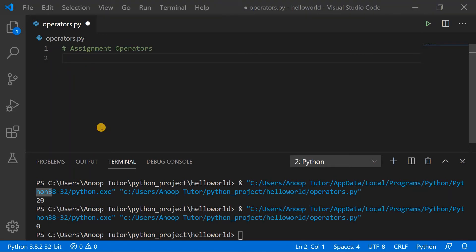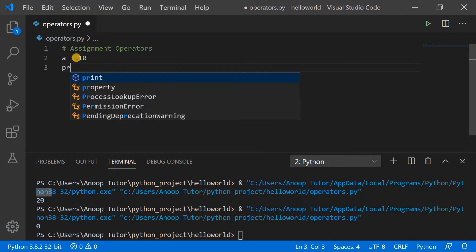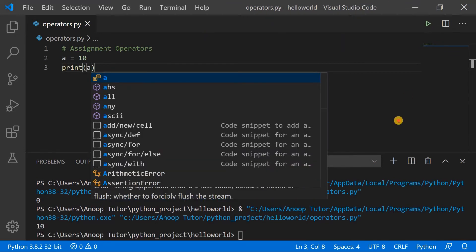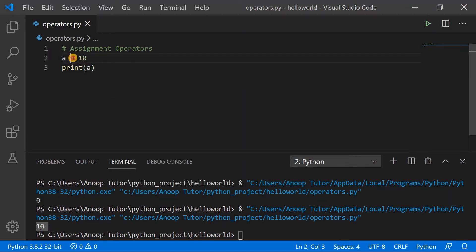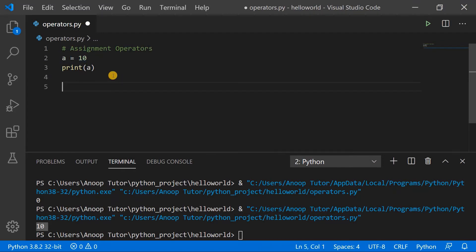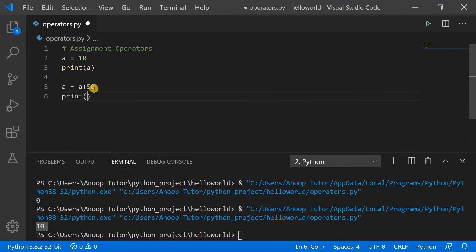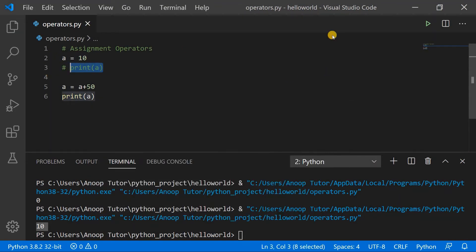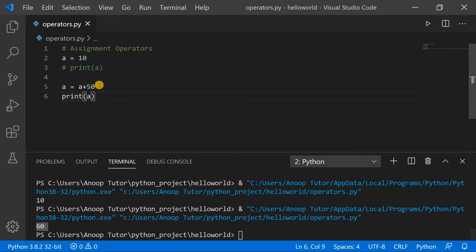The next topic is assignment operators. You must already be aware of the simplest assignment operator, the equal-to symbol. Printing a shows the value 10, which is assigned to variable a using the equal-to sign. Other than this simplest form, we also have several other formats. For example, to increment the value of a by 50, we usually write a equals a plus 50, and printing a gives 60 as expected.